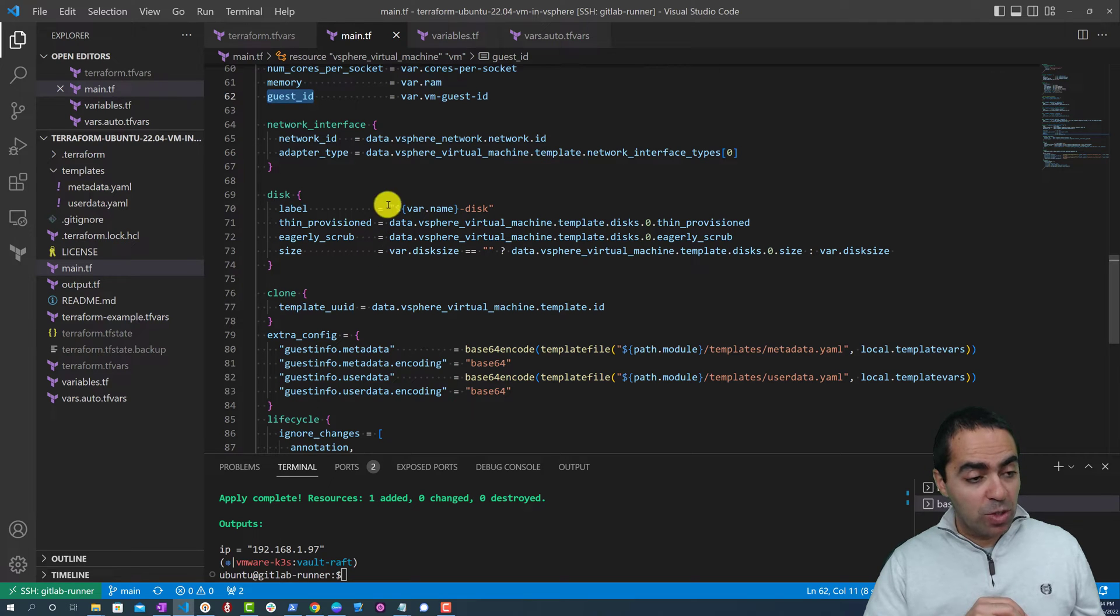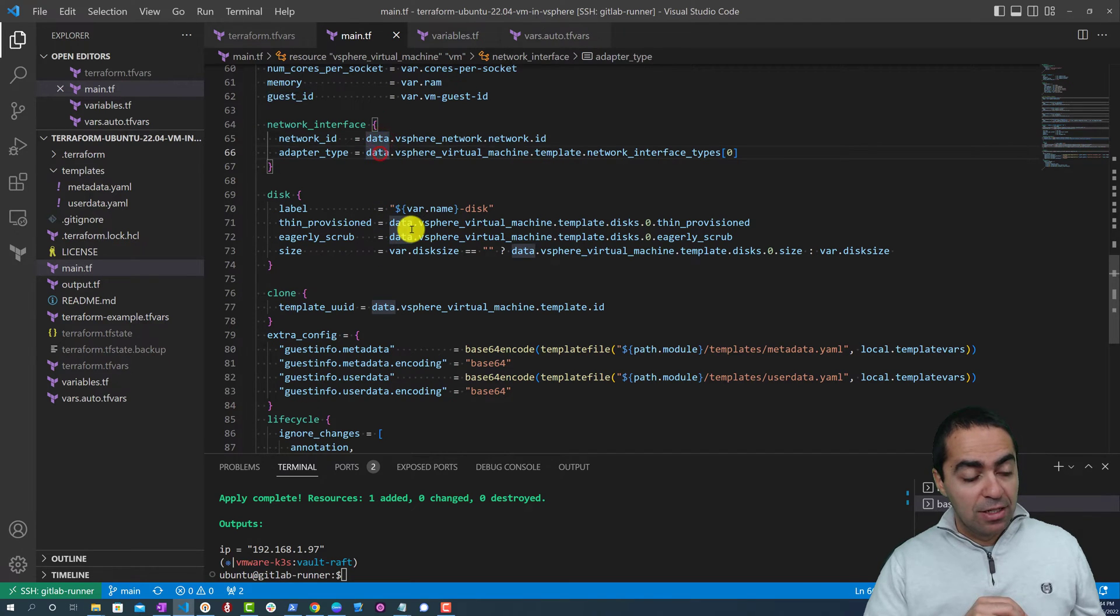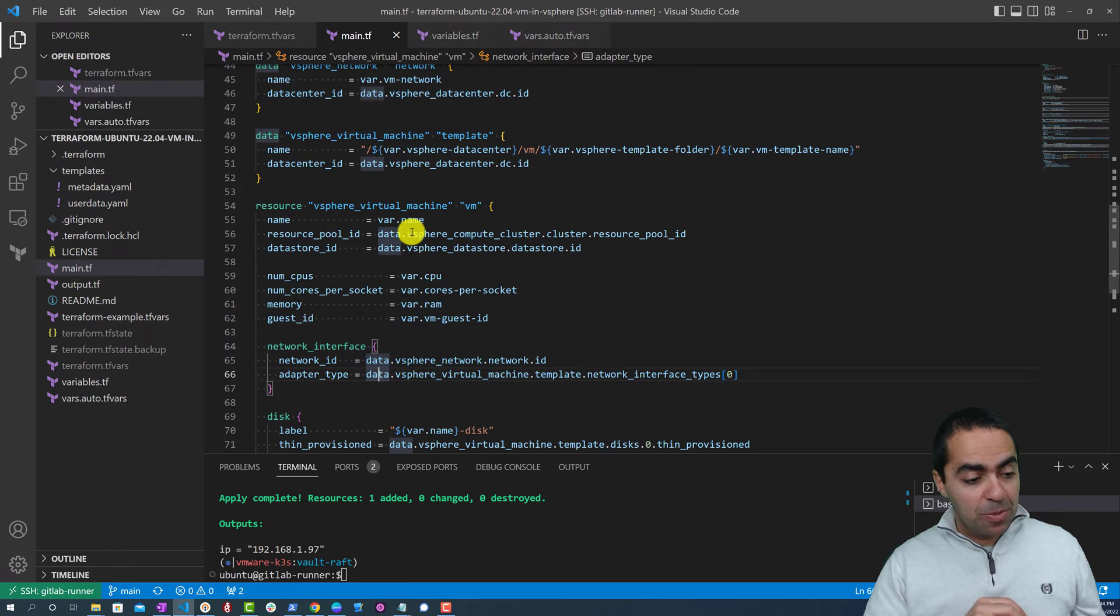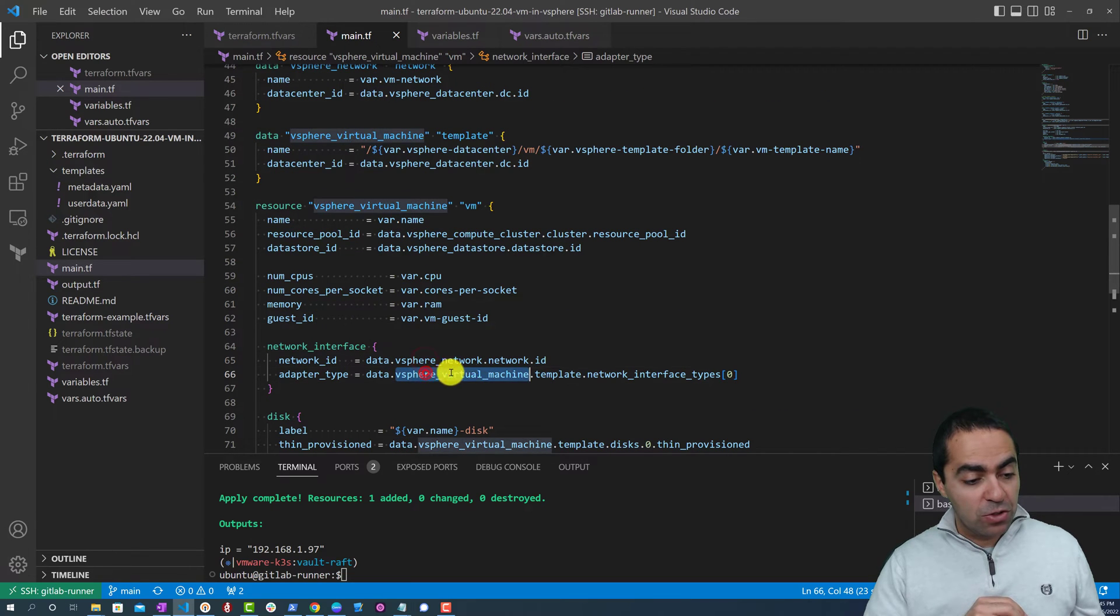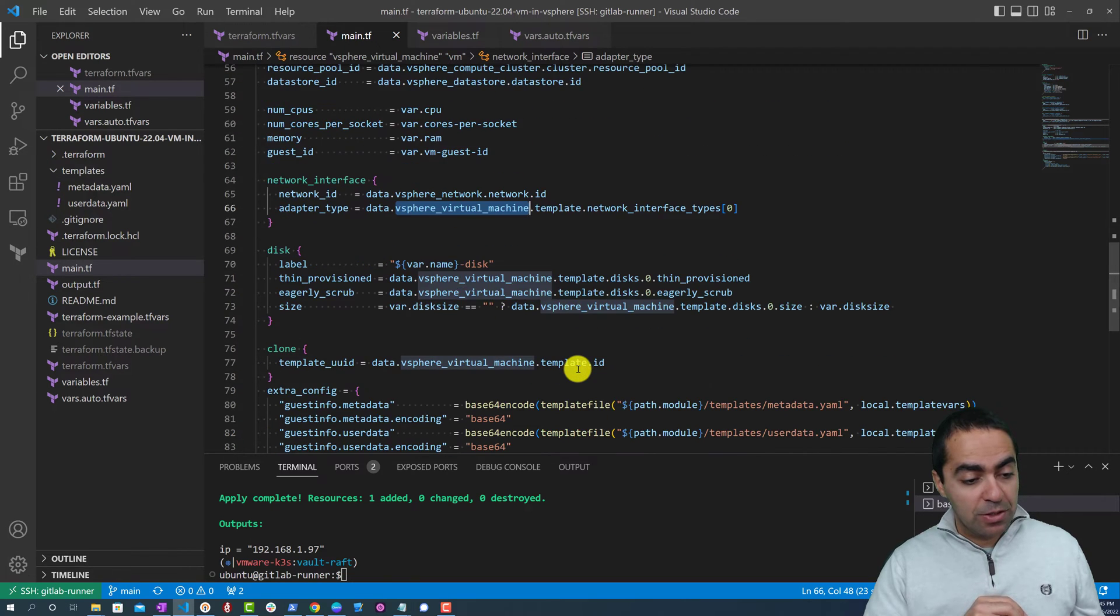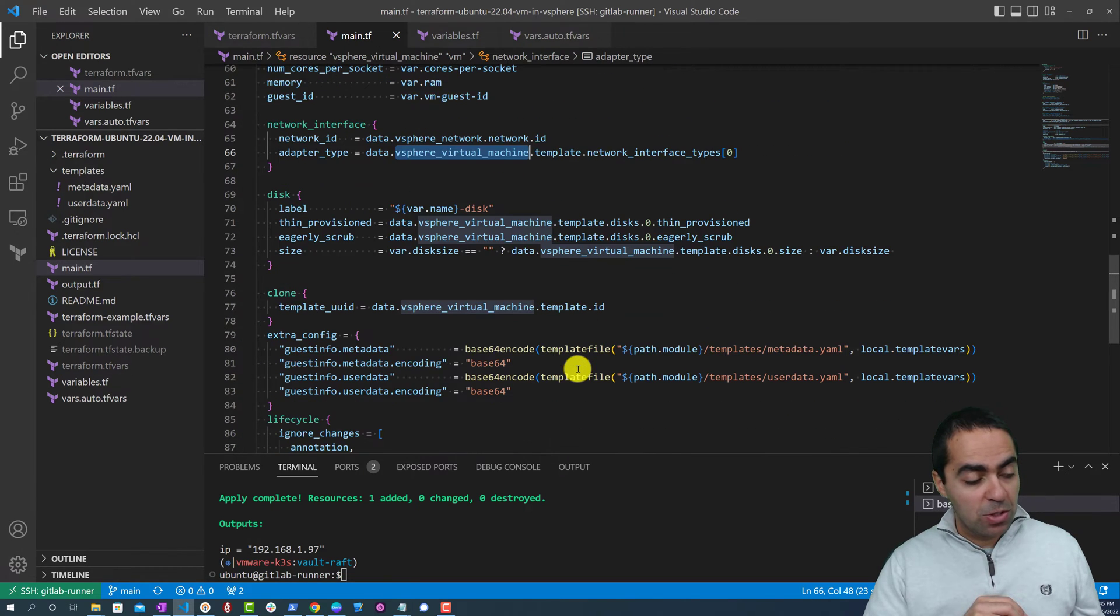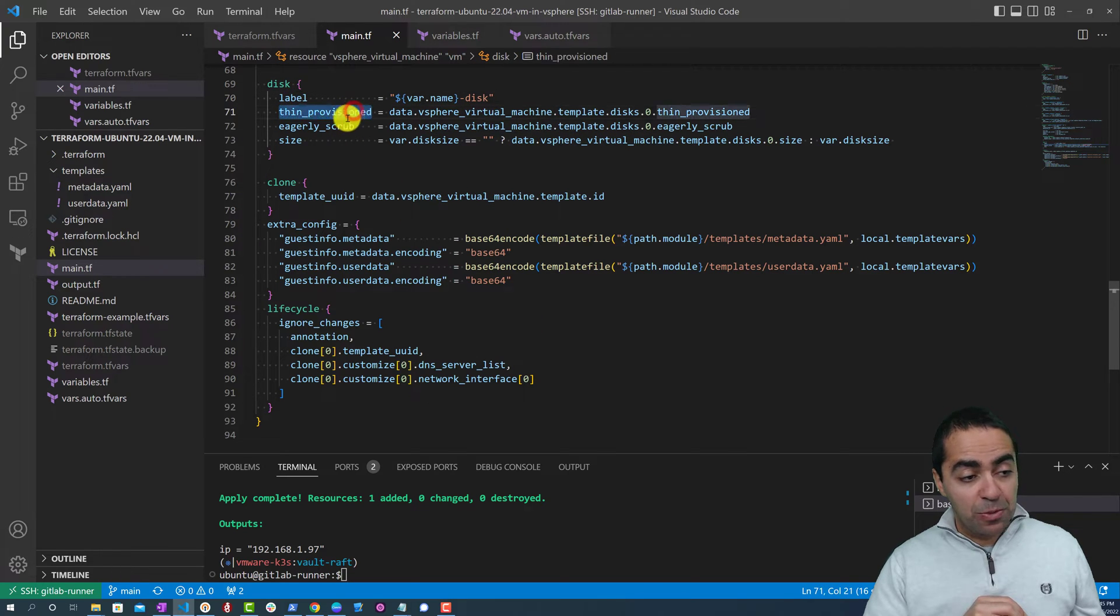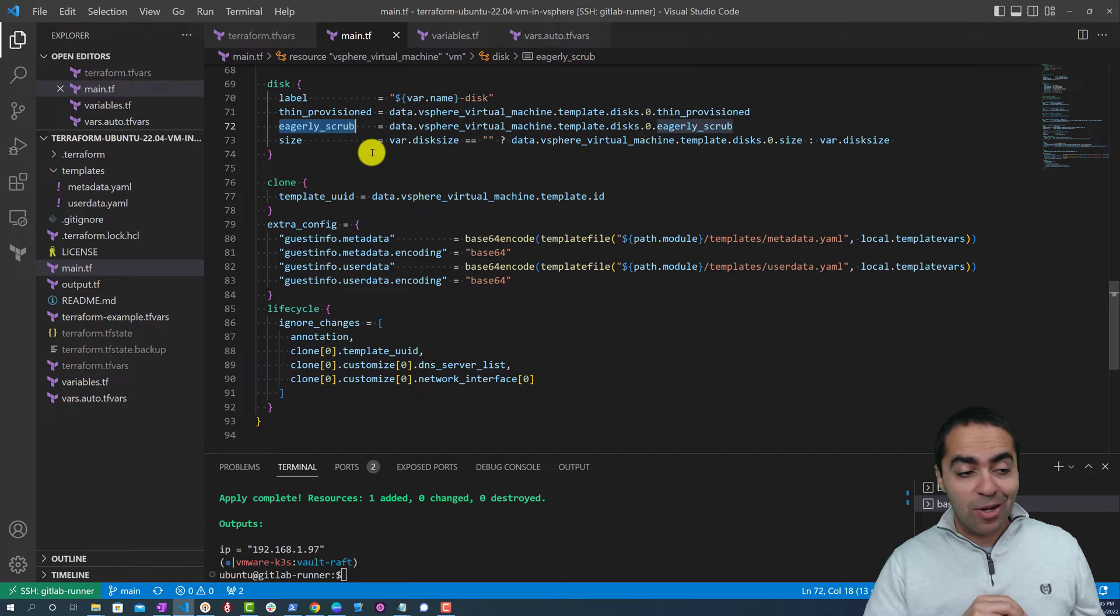The network interface as well, we're grabbing from the data that we collected at the top here - the vSphere network and vSphere virtual machine template.